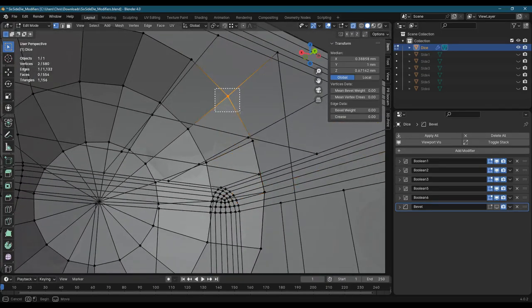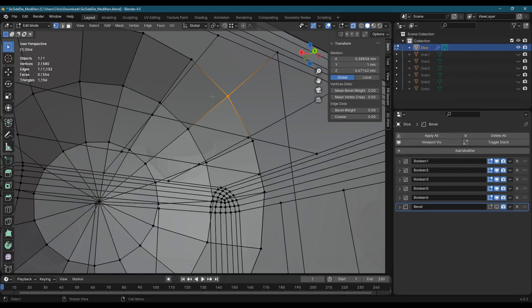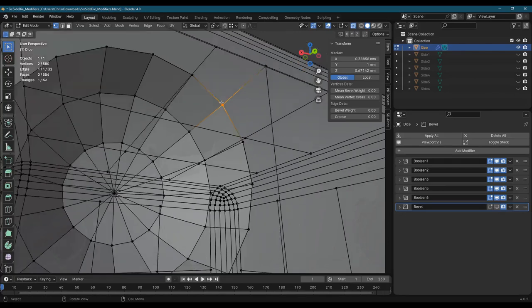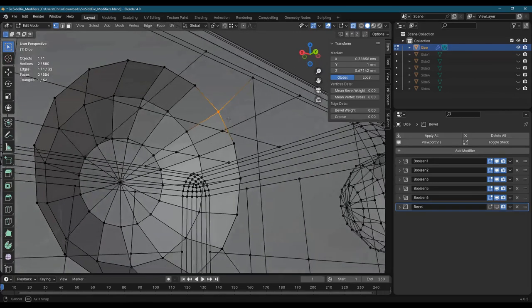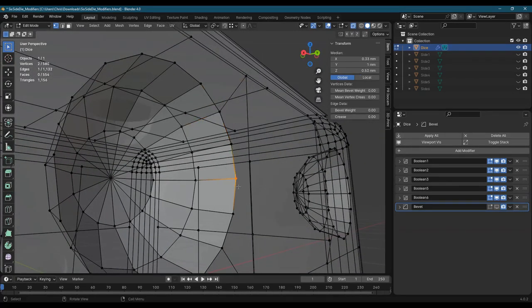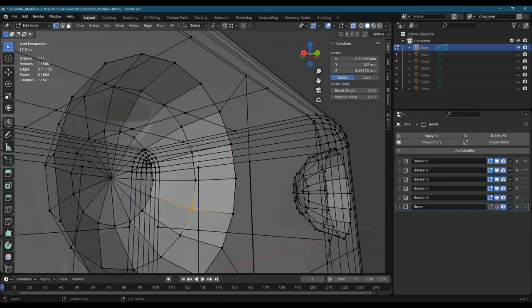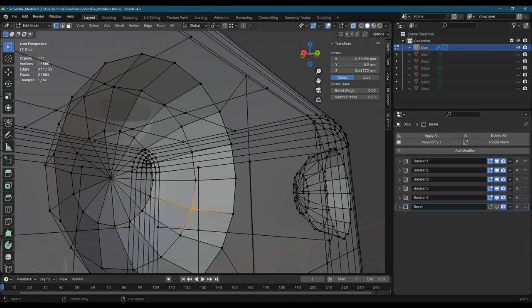So I'm going to select what I think is one vertex. And if you look on the left, in the statistics, I'm actually selected two vertices. If I do the same thing down here, two vertices. Two vertices. But back here, it's just one vertex, as we expect.